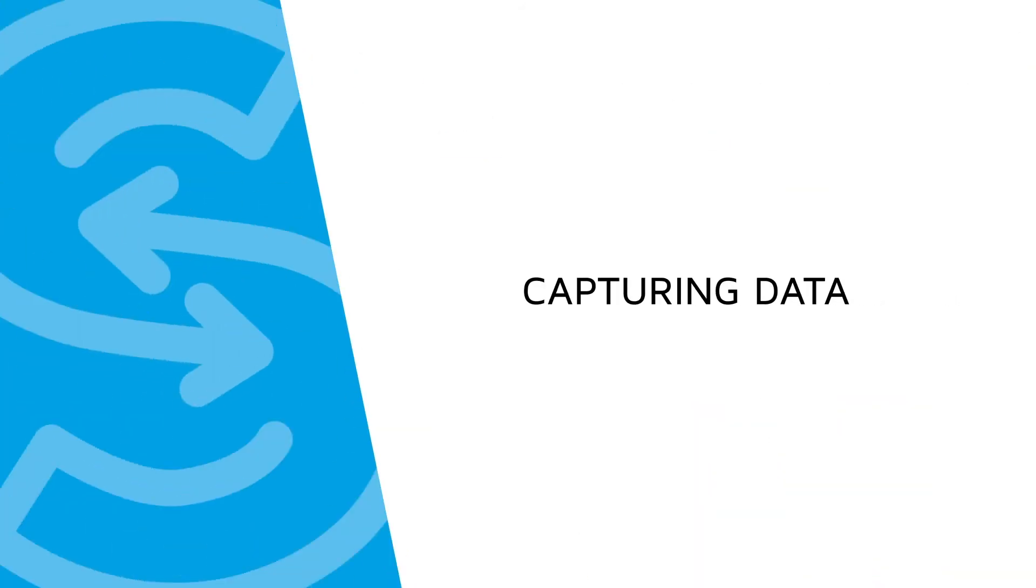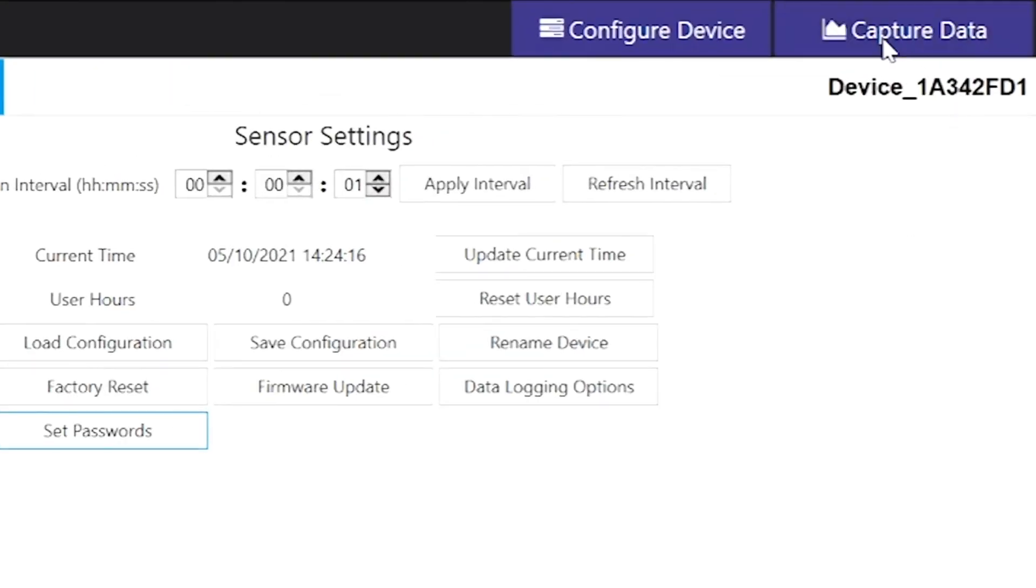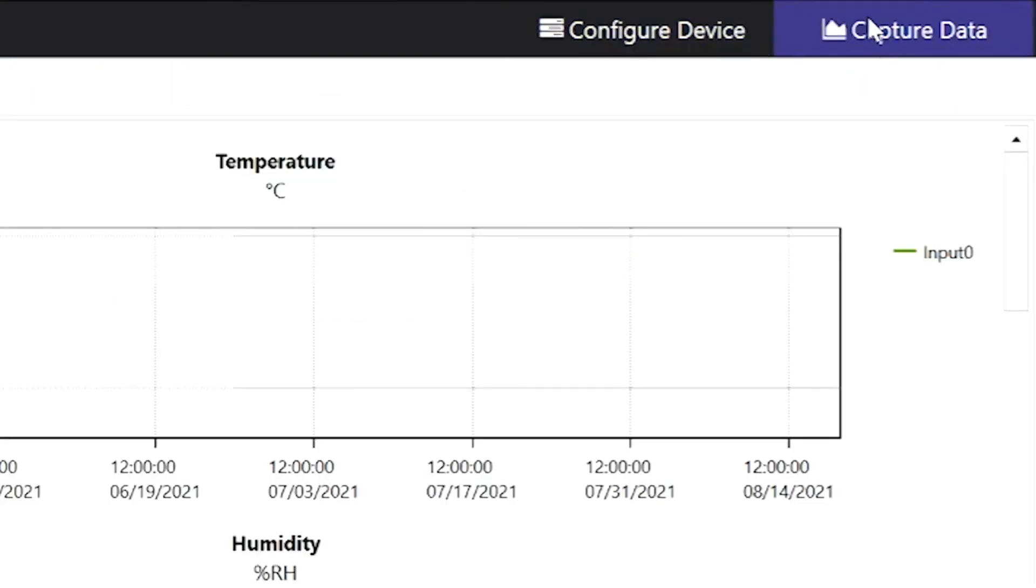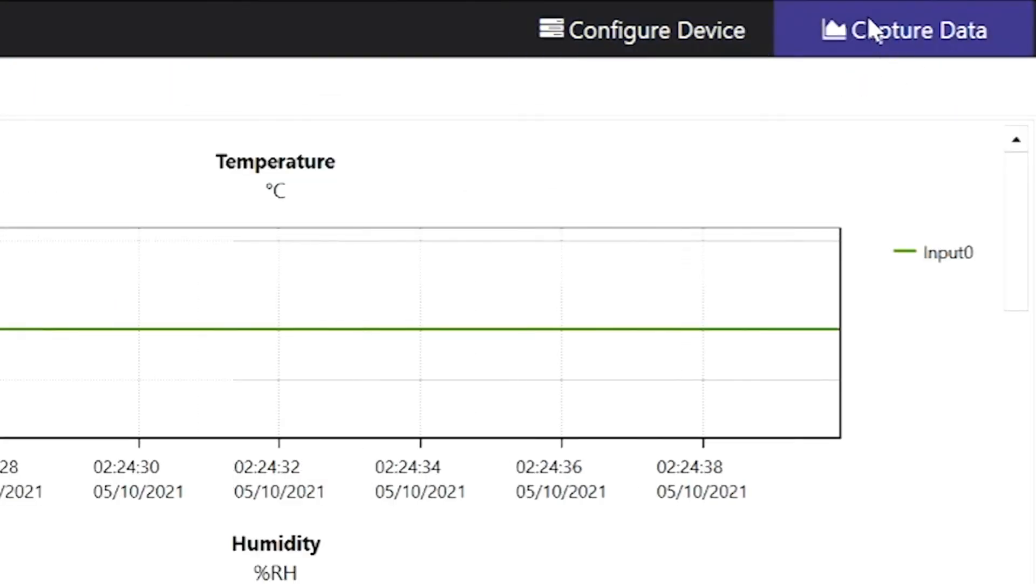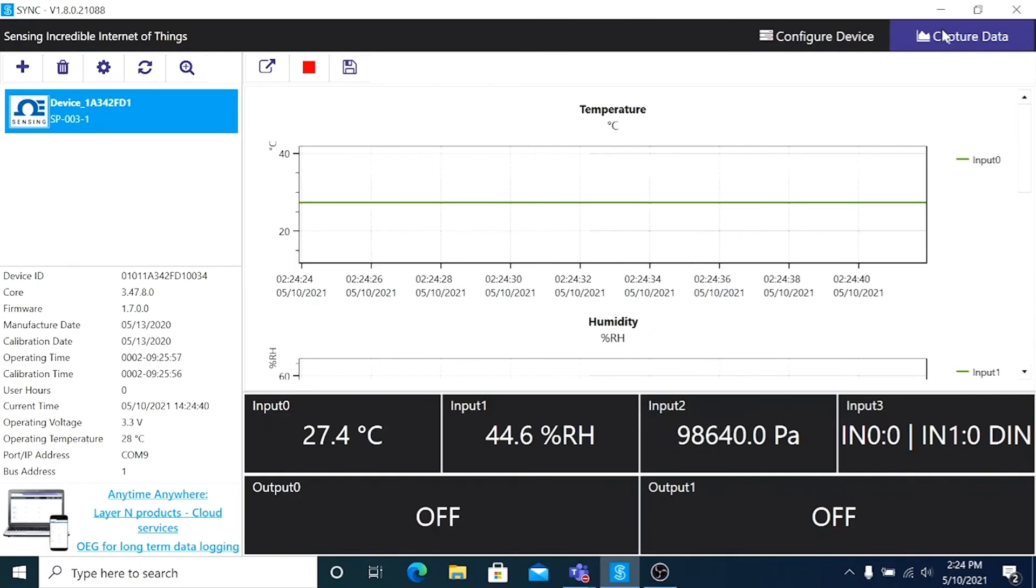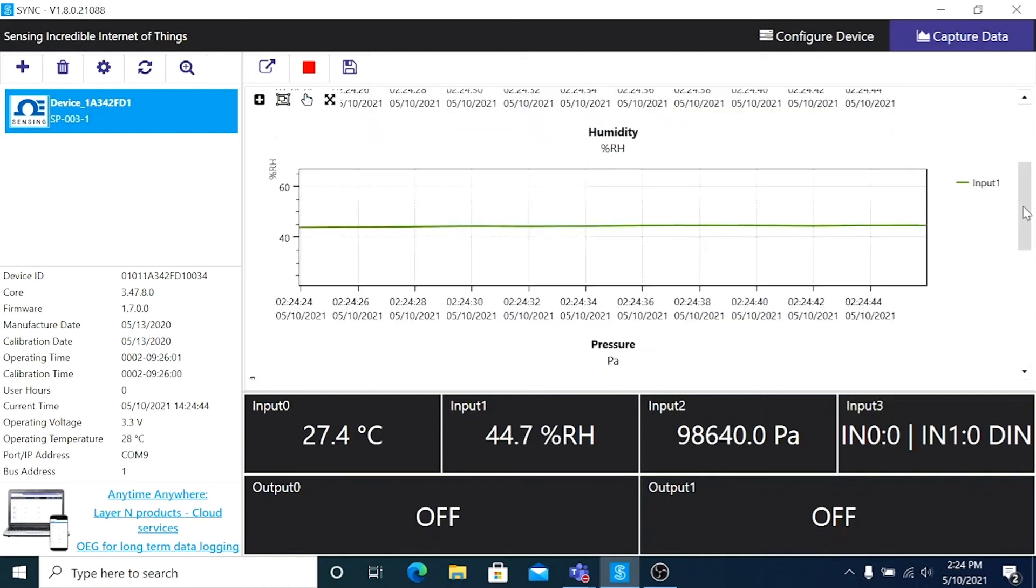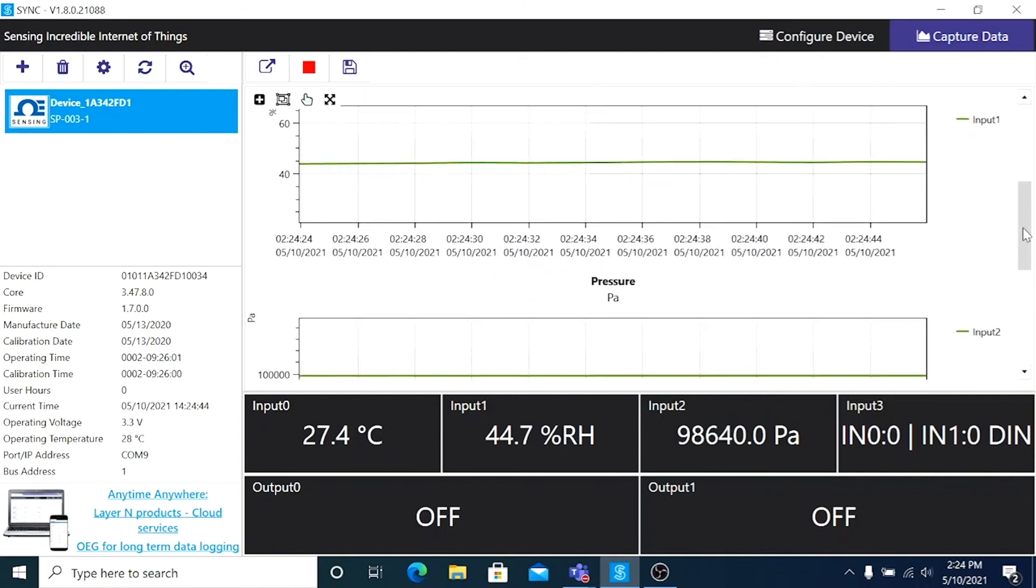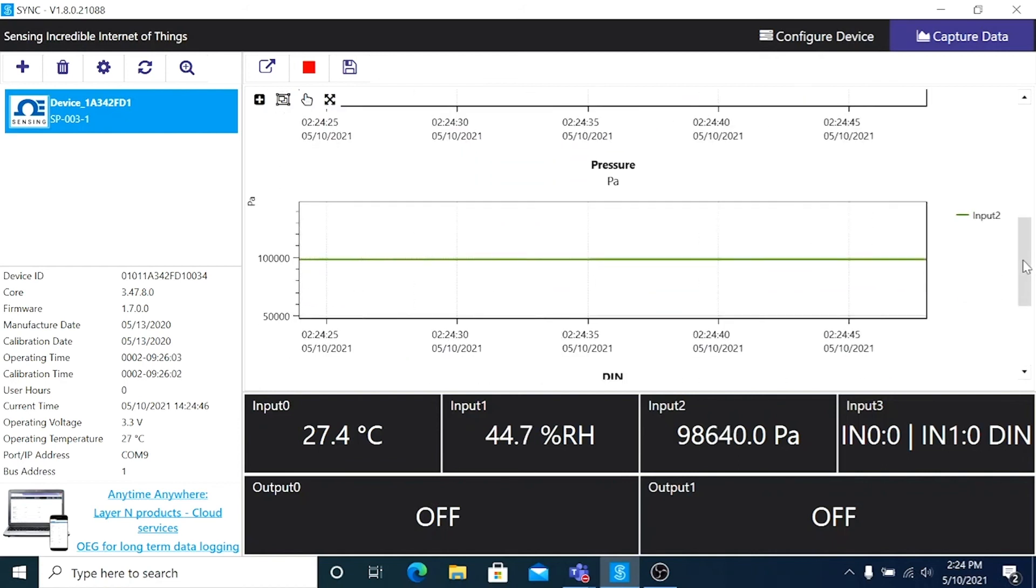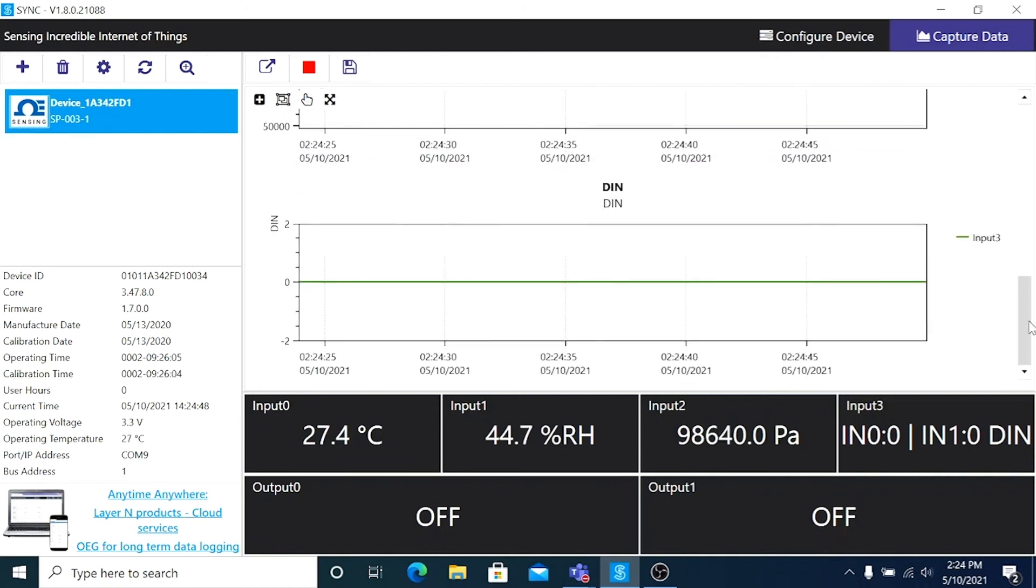Part 7, Capturing Data. So now let's move on to the Capture Data interface. I'll click on the Capture Data menu tab at the upper right side of the screen. Here you can see a chart that displays real-time data from connected devices. And if I scroll down, we can see charts for all of our inputs. Basically, this is where Sync is performing real-time logging.